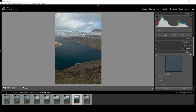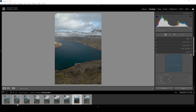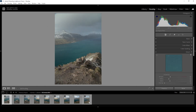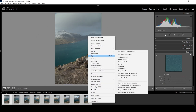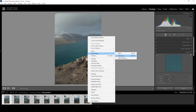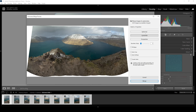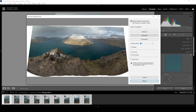Here we are in Lightroom. Down in the filmstrip you can see all the shots needed for the panoramic image, which we are going to merge first. Select all the images down below, right click on one of them, go to photo merge and choose panorama. I'm going with the cylindrical projection method and not changing anything else. Just hit the merge button to merge the panorama.